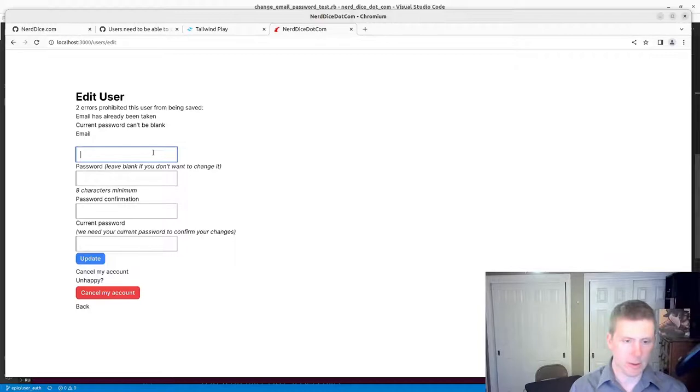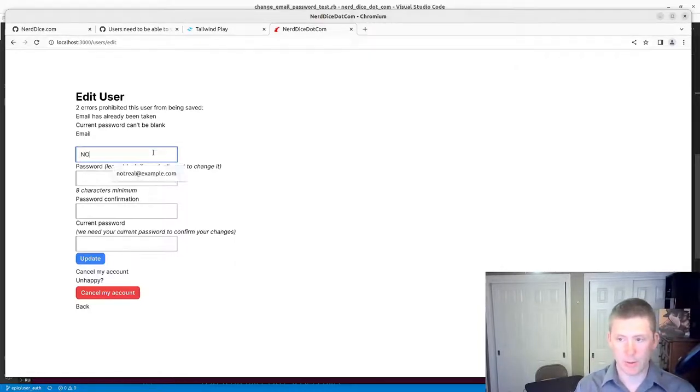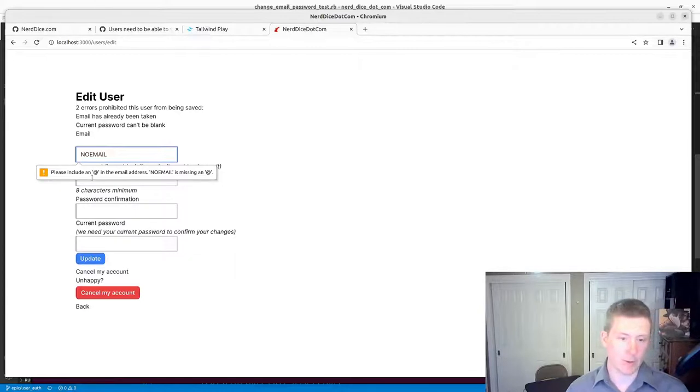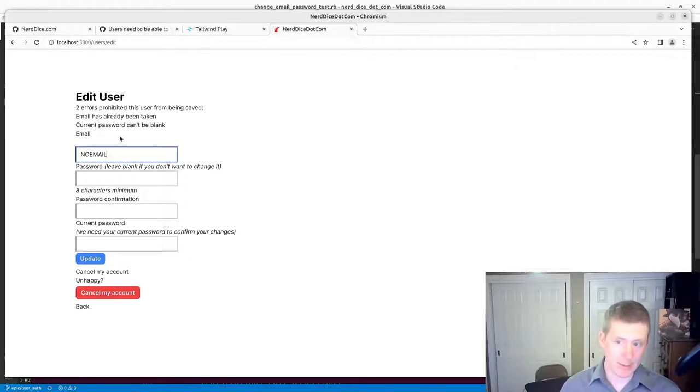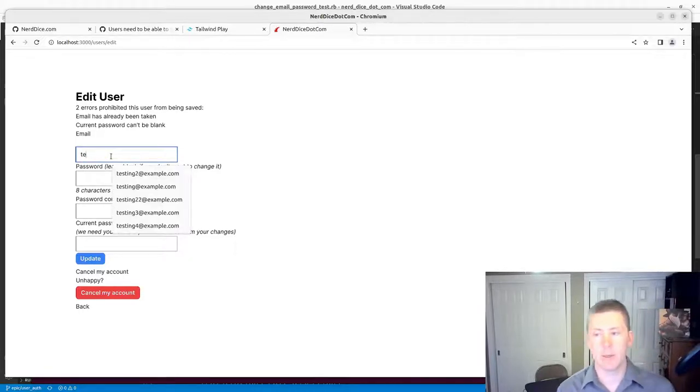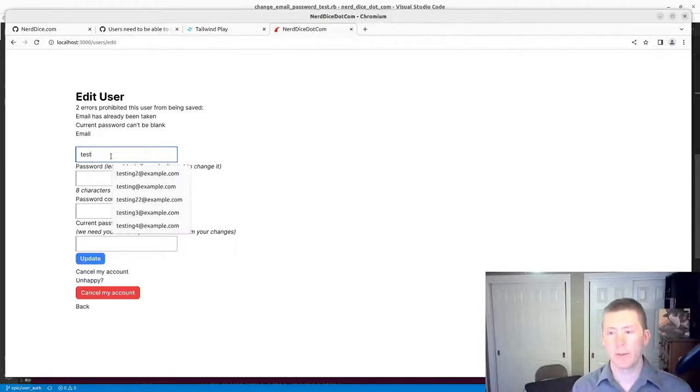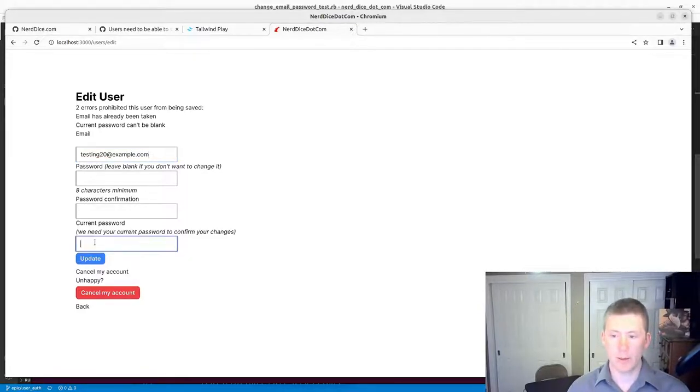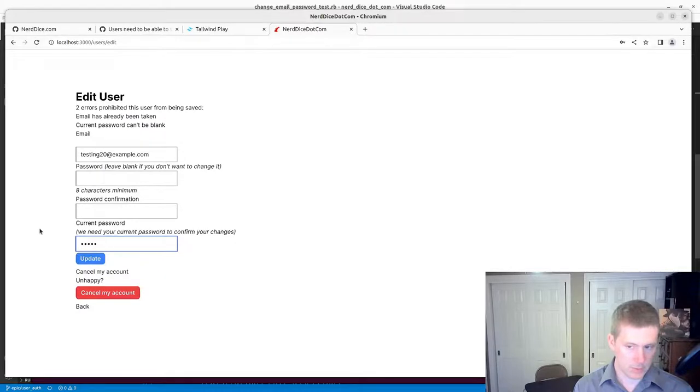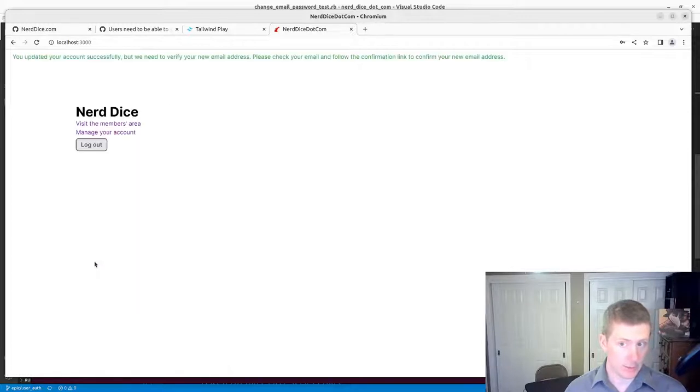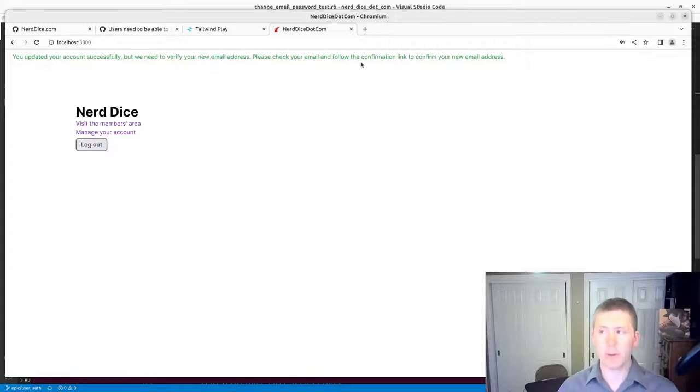We probably still have the email form validation issue going on here. We still have to test for that, similar to what we did in our signup. We've got email has already been taken. Current password can't be blank. And then, if we make this Testing 2-0 and we type in the password here. We'll click Update. Your updated account successfully, but you'll need to verify your new email address.